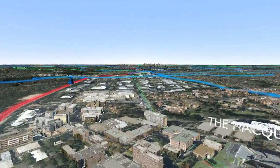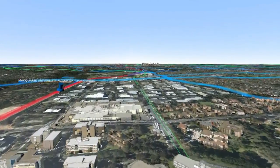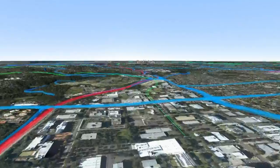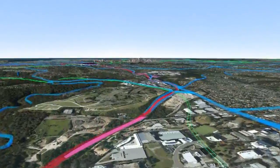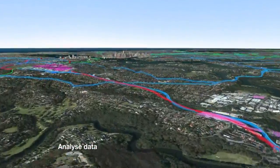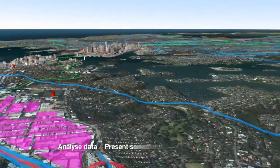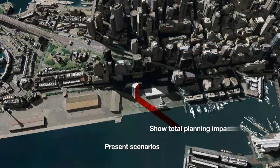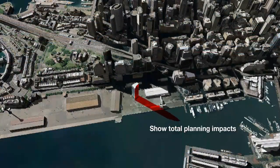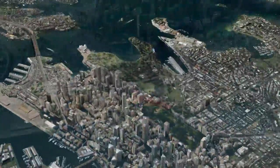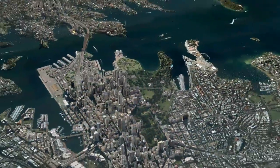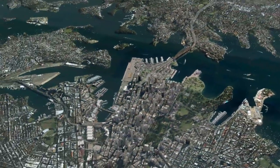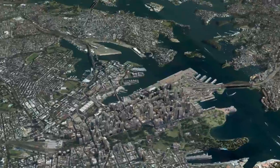By animating proposals in 3D, Virtual Sydney affords planners the opportunity to analyse data, measure any object, manipulate different scenarios and show the total planning impact. Seeing is believing — but seeing in 3D is even more believable. With Virtual Sydney.